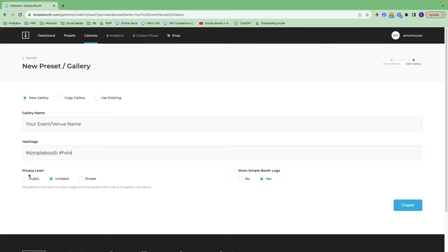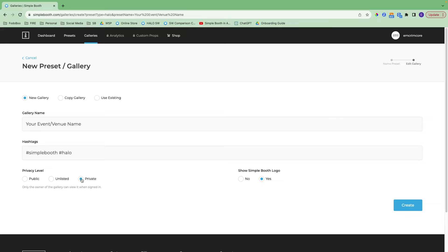We have three different privacy levels for galleries. With public, anyone can see the gallery and it may be listed on public pages — there's a gallery opt-in screen that asks people if they're okay with their photo being viewable by others. With unlisted, the gallery is not listed on public pages and only people with a link can view it. With private, only the owner of the gallery can view it when signed in, so all photos will be automatically marked as private and that gallery opt-in screen won't pop up. I'm going to go with public, turn off the Simple Booth logo, and hit create.